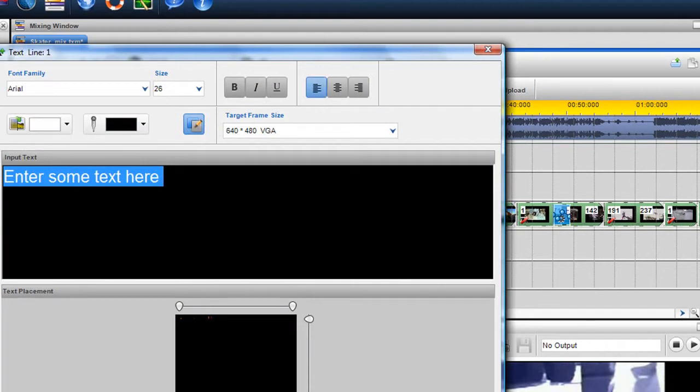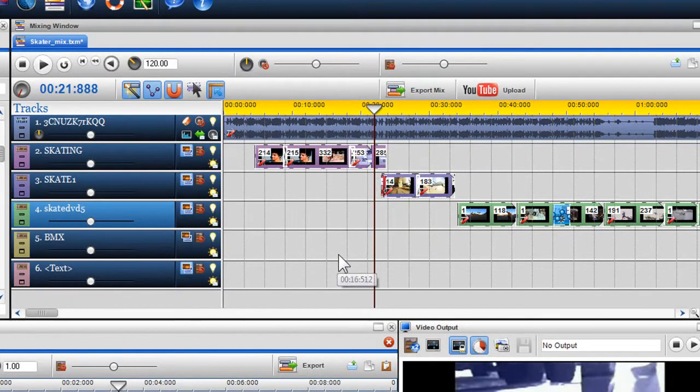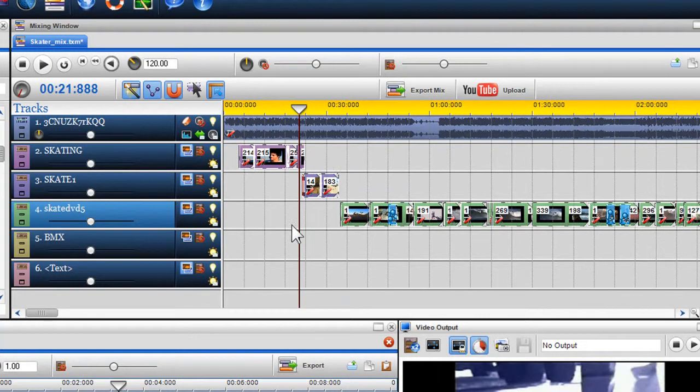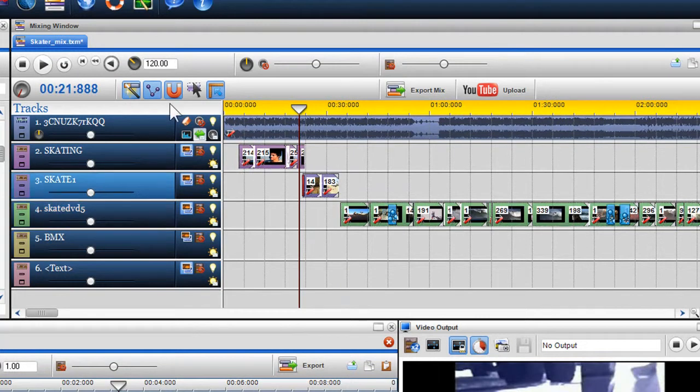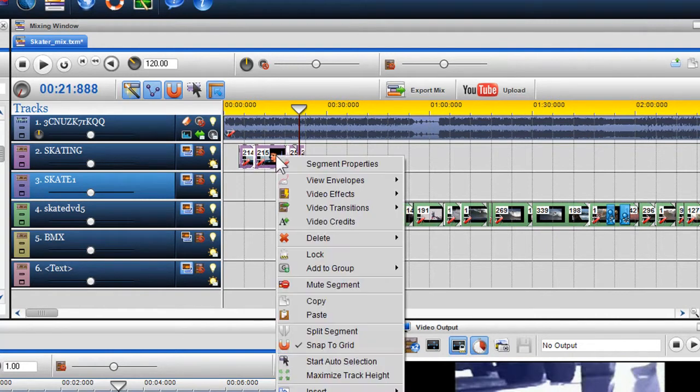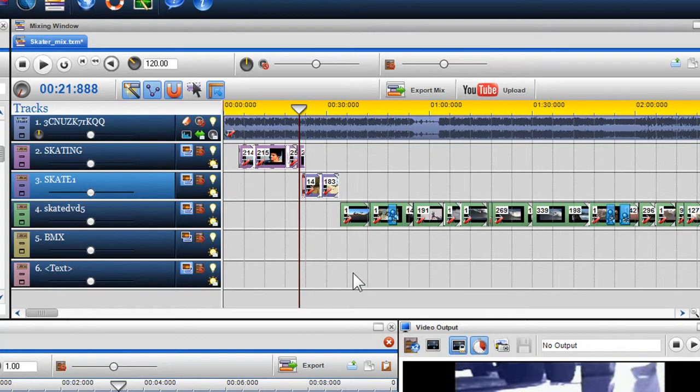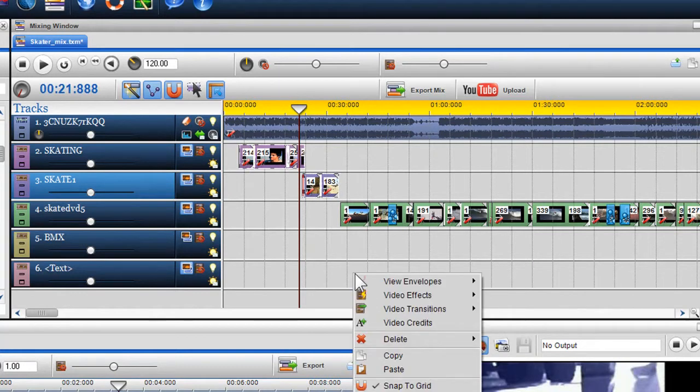You can also use the selection tool to copy segments to other areas of the mixing window or copy into a new mixing window altogether. Again, highlight your segment area you wish to copy, right click on the segment and select copy. Right click on the area you wish to paste and select paste.